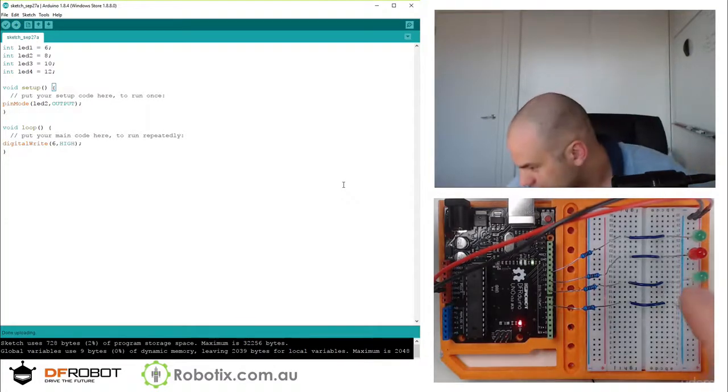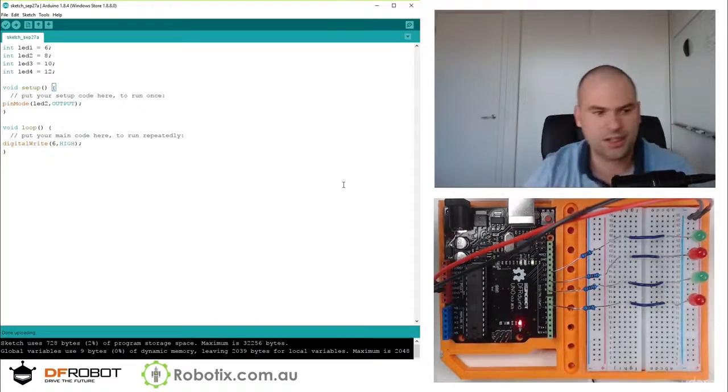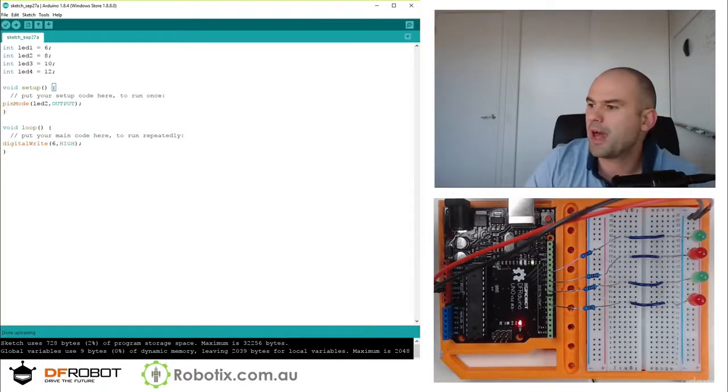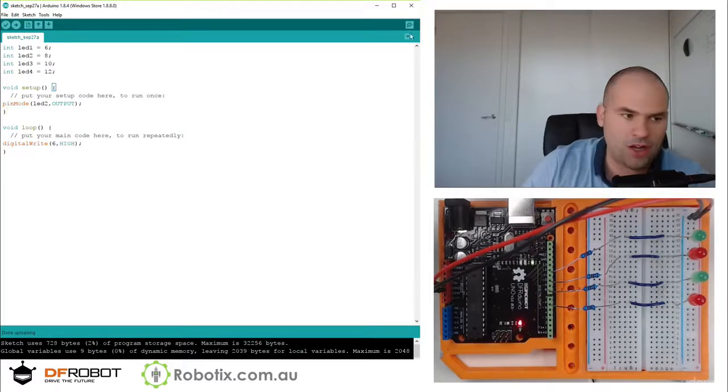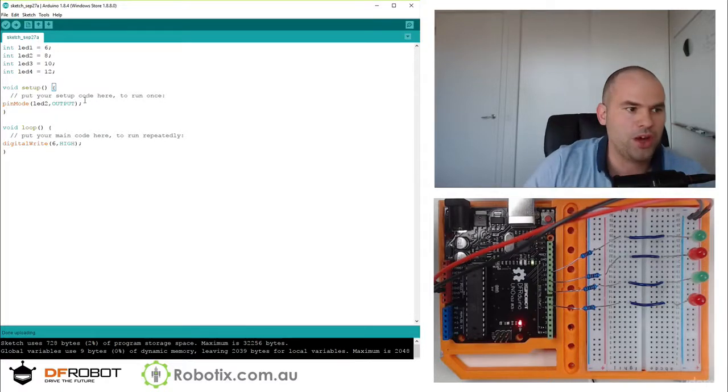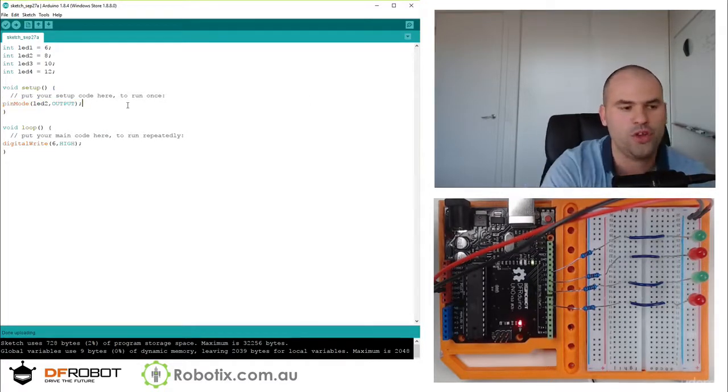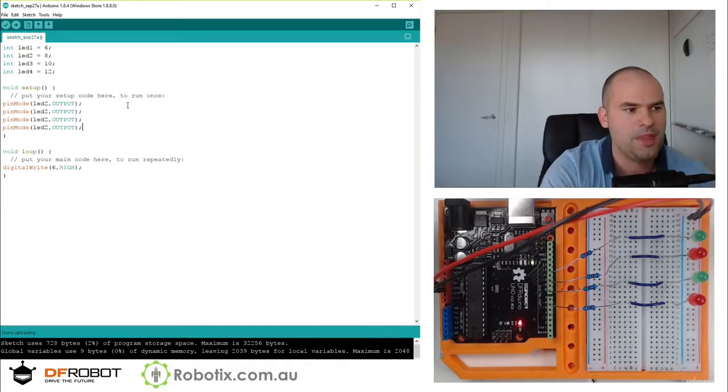It kind of looks like it doesn't work. But all it is is that LED has now got a microscopic amount of power compared to when you declare it as an output. That's what the role of outputs are.